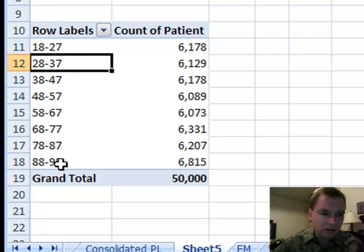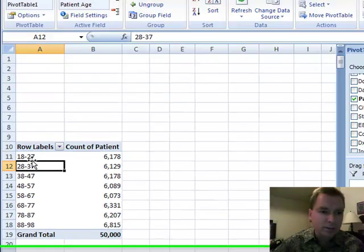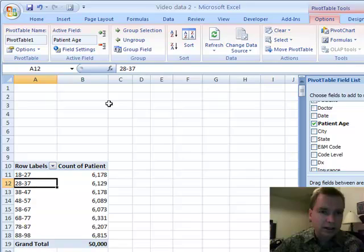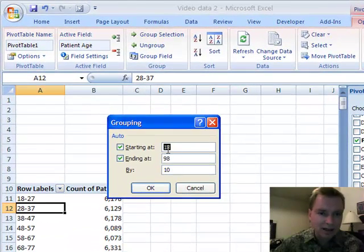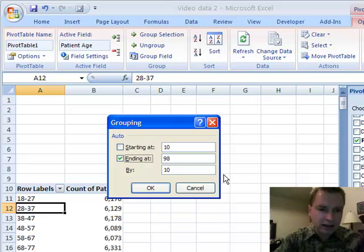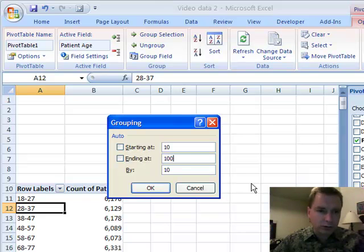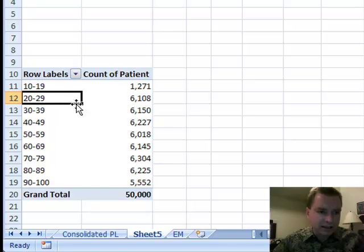The thing I don't like about this so much is 18 to 27 is a little bit screwy. It'd be a lot easier to have 10 to 19, 20 to 29, 30 to 39, something like that. The way to make that work is to come back and we're going to tell Excel, now I'm going to start at 10 and go up to 100 and group by 10 and now I've got 10 to 19...